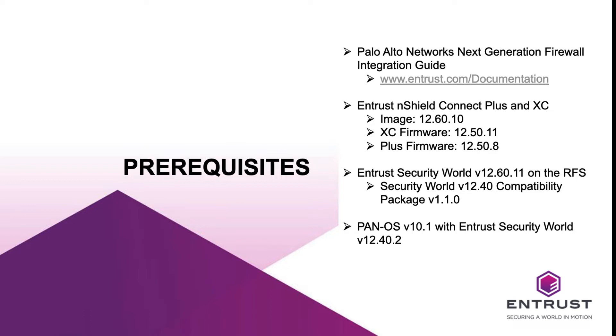To prepare for the integration of PanOS and the nShield software, I perform the installation using the following recommended products and versions. It is recommended that you follow the Entrust Palo Alto Network's Firewall nShield HSM Integration Guide to complete the integration. The guide is located on entrust.com/documentation.